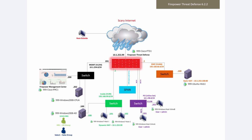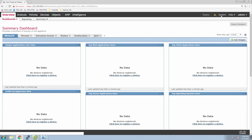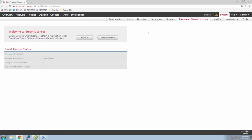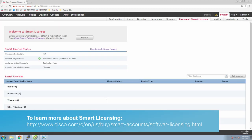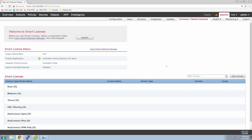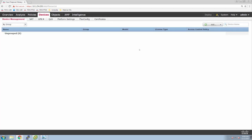Remember, with Firepower Threat Defense, we told it what manager we want to be managed by, but we haven't actually added the device to the manager itself. There's lots to do in this session. I try to include as much as possible to empower you folks with a video you can walk through. Here we're going to enable licensing. If you had smart licensing, you would just go in and register. In my case, I'm just using the evaluation license. Smart licensing provides greater flexibility by removing the license from the device, allowing you to move the license to the appropriate device as needed.